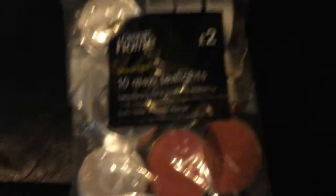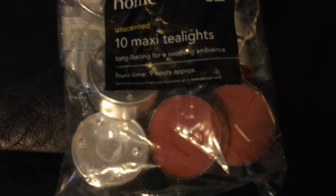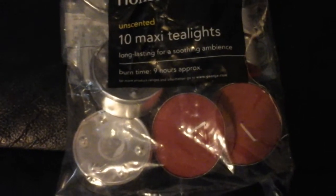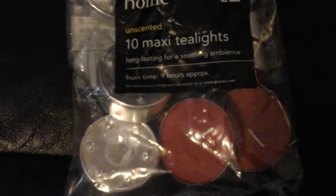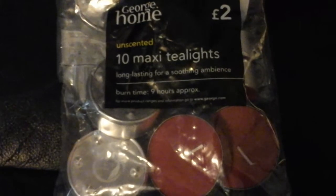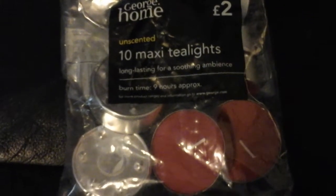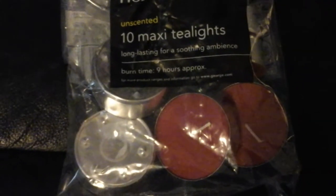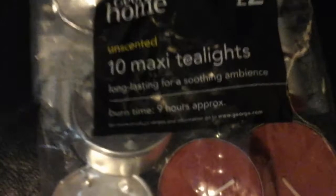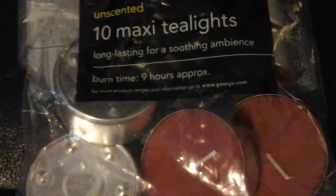Now these are a new find. Normally I buy the big tea lights like these from Wilko's and they're white. But in Asda, they were doing the big waxy tea lights, the red ones. So basically I'm going to show you what I'm going to do with them.